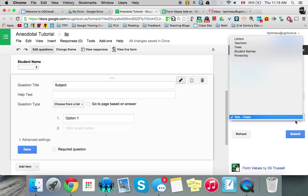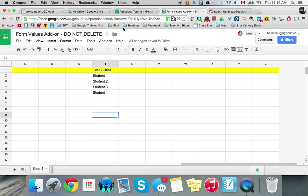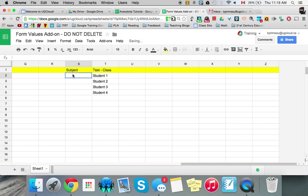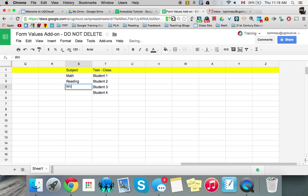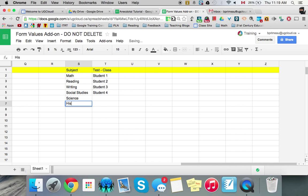And we'll go here and I don't have one for subjects yet so we'll go back to form values and we'll add a subject one just in case we have to make more anecdotal after. So we're going to do math, reading, writing, social studies, science, history, geography, and whatever else you want, phys ed.